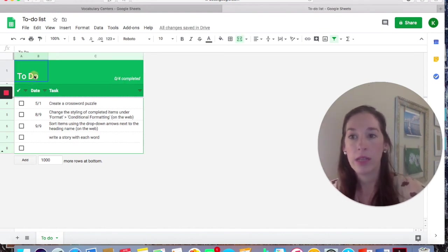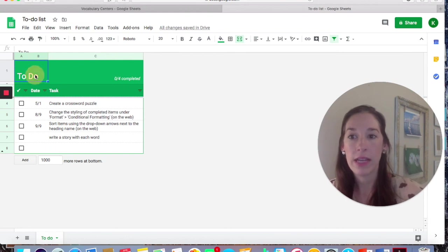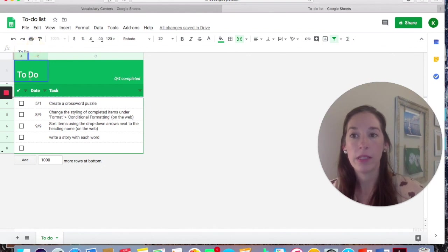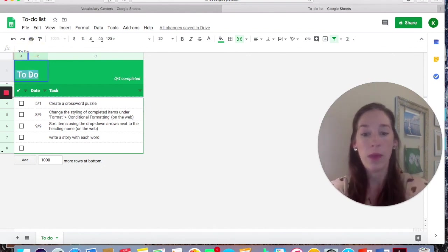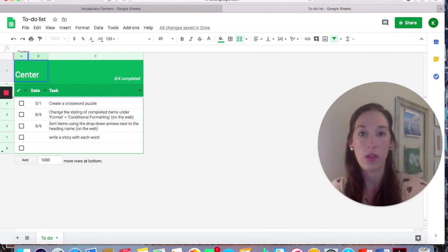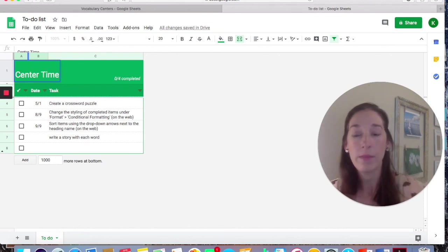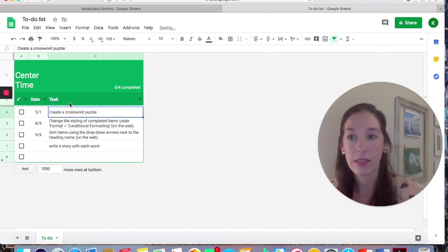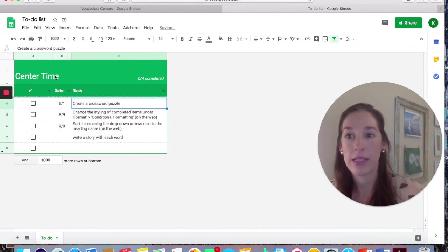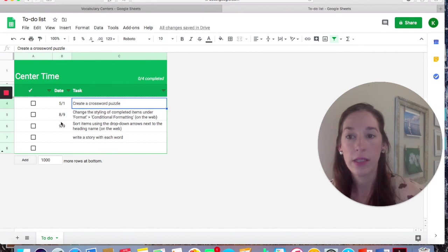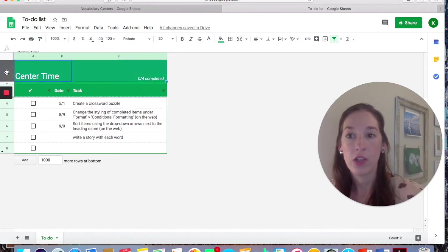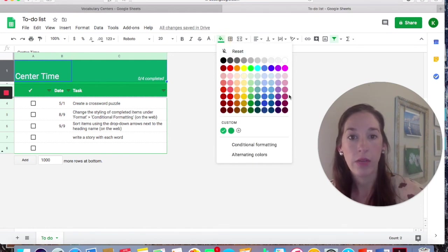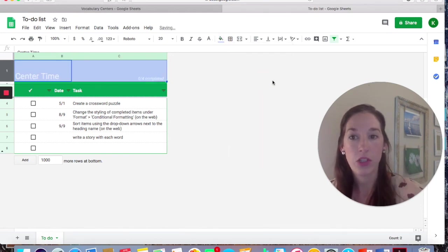You can click on this and change the title. So I want my title to be vocabulary centers. You could do math centers, or you could just call this center time. If you teach all subjects, I'm going to expand this so that the text is straight across. And then you can change the color here by highlighting, coming to the bucket. All these wonderful color options. I'm going to choose blue.